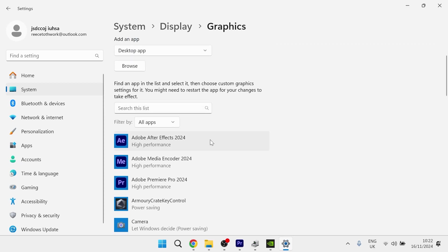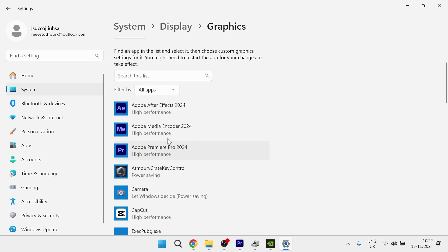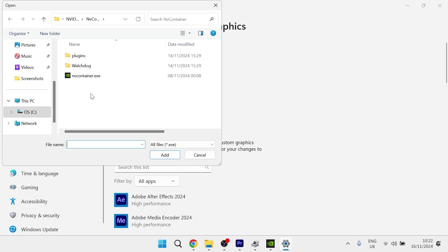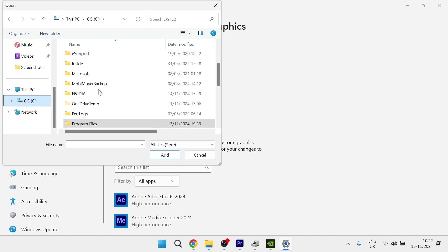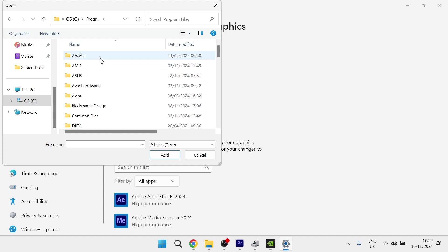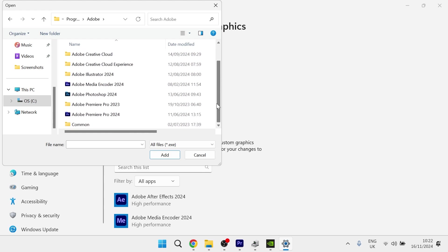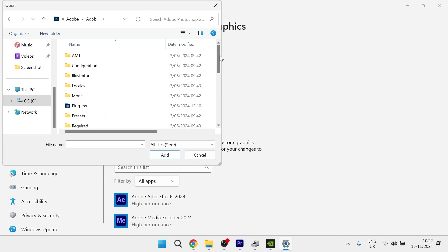Then what we need to do here is add Photoshop to our list of applications. To do this, click on the Browse button and locate where your Photoshop is saved to. For most people, it's going to be on your C drive, in Program Files, in the Adobe folder, and you should be able to see Adobe Photoshop 2024. I'm going to double-click on that.